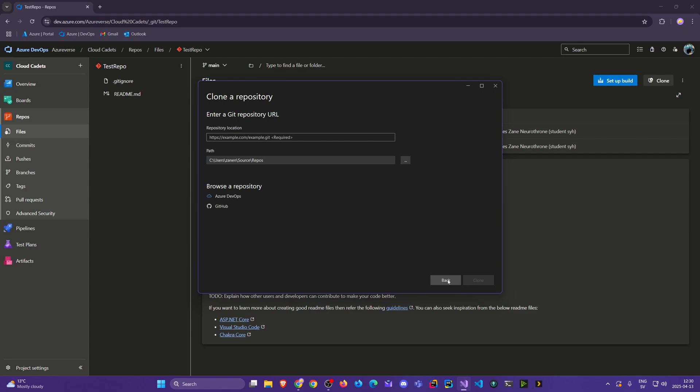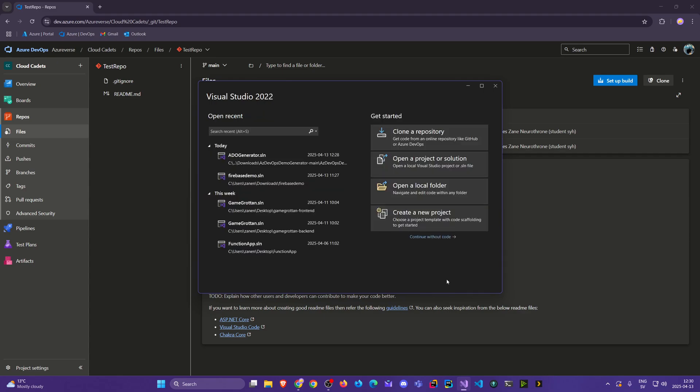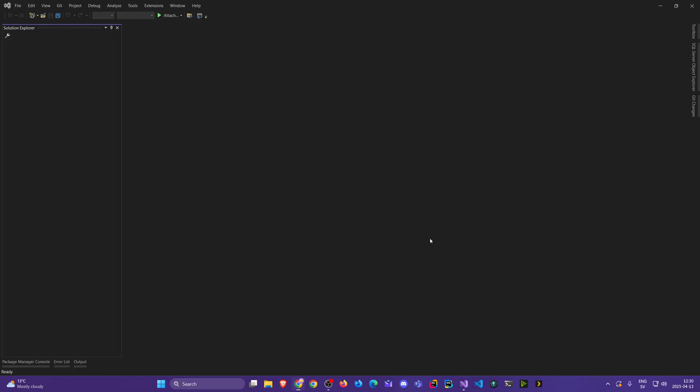I want to show you the other approach because you might not have your account added yet — maybe your work account, your personal account, or your educational account. So I'm going to go here and continue without that code.